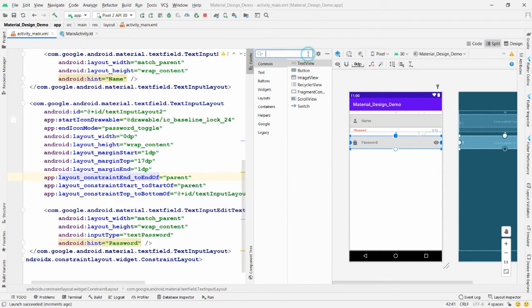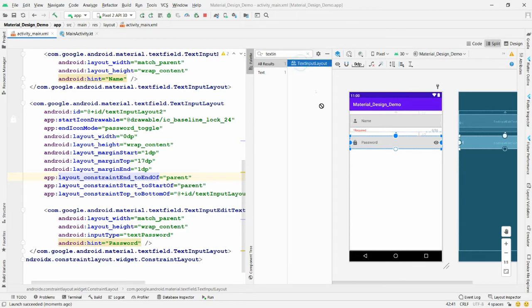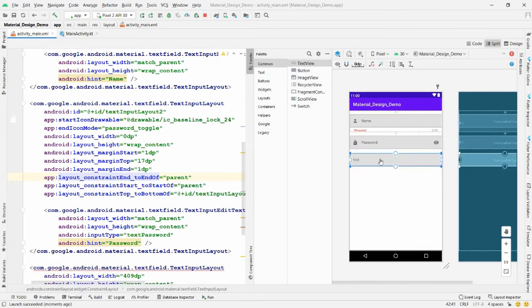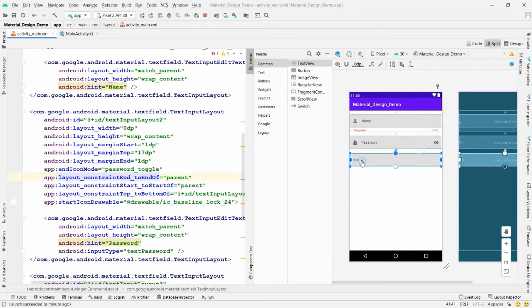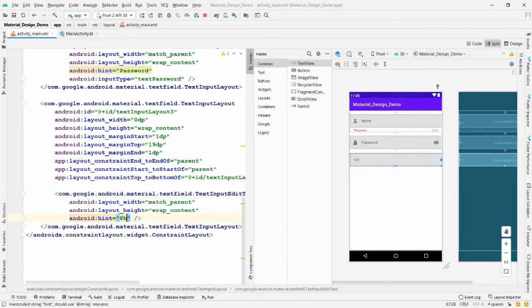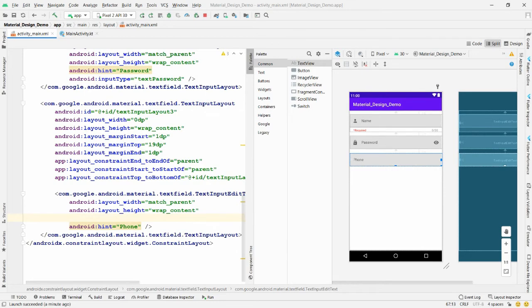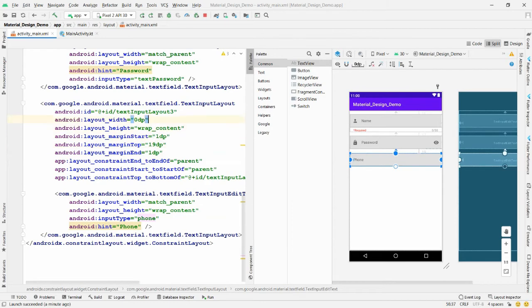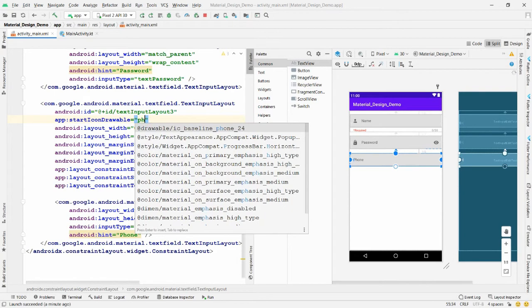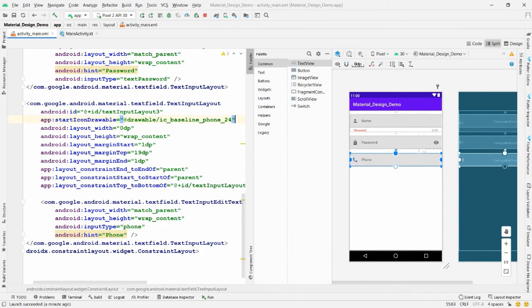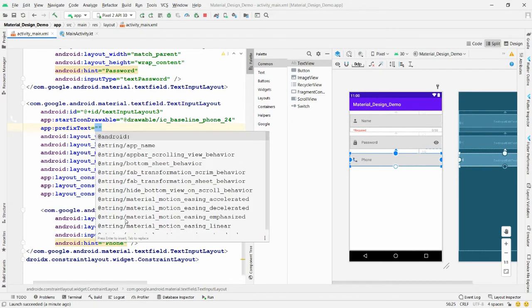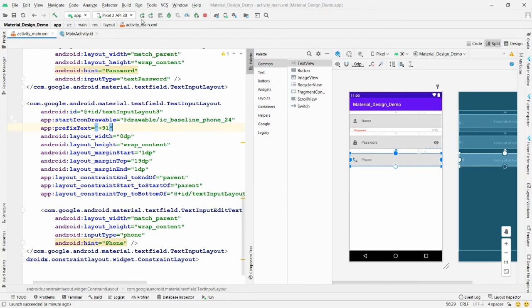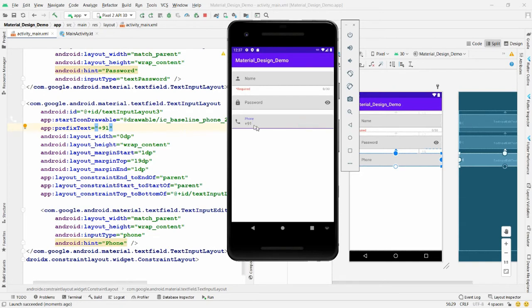Search for 'TextInputLayout', drag and drop it, click 'Infer Constraints'. Set the hint to 'Phone Number' and the 'inputType' to 'phone'. Add 'startIconDrawable' with the phone icon. Add 'prefixText' set to '+91' — now whenever you run the app and enter a digit, '+91' is automatically added as a prefix.